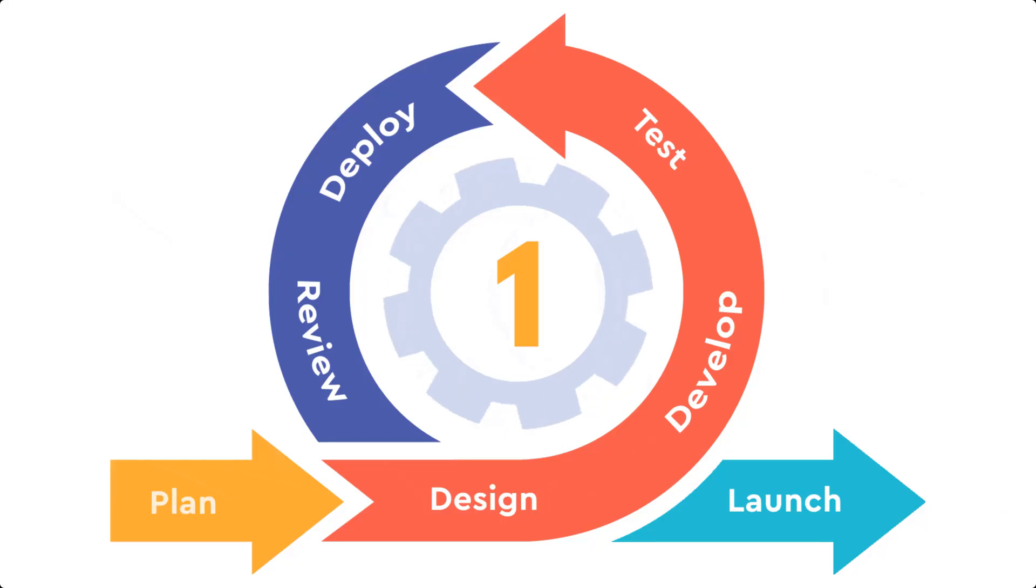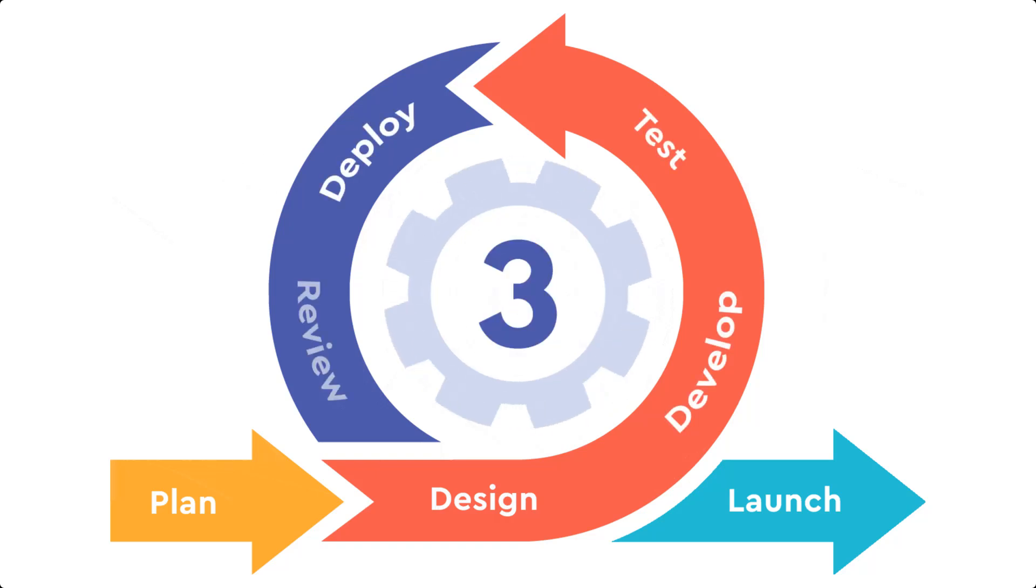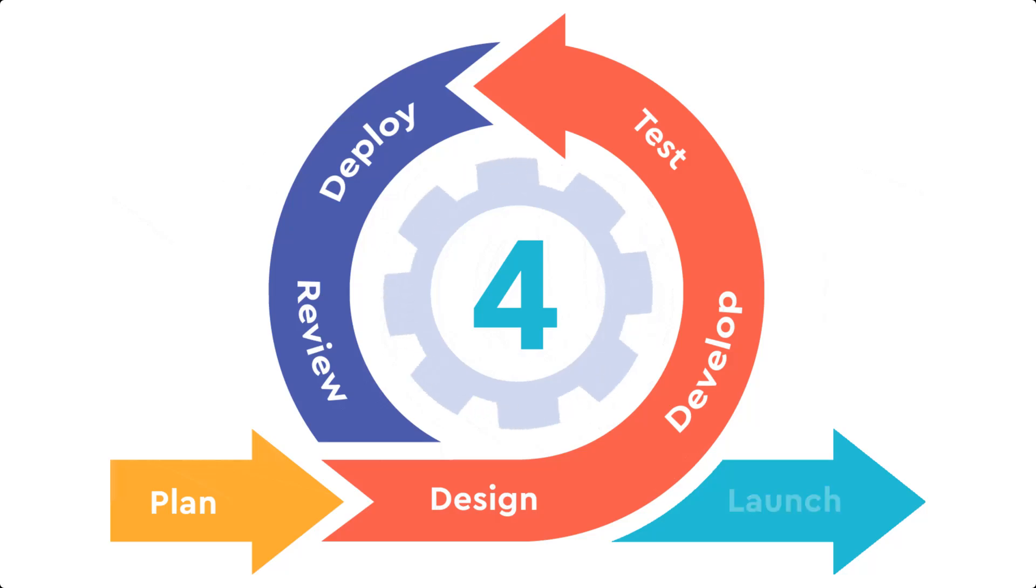By embracing agile principles, you can transform your construction projects, delivering greater value to your clients and staying ahead in a competitive industry.